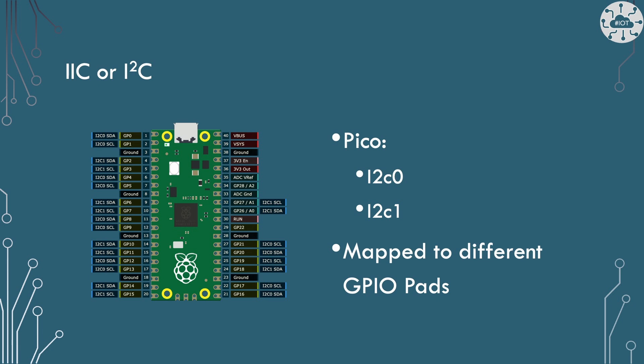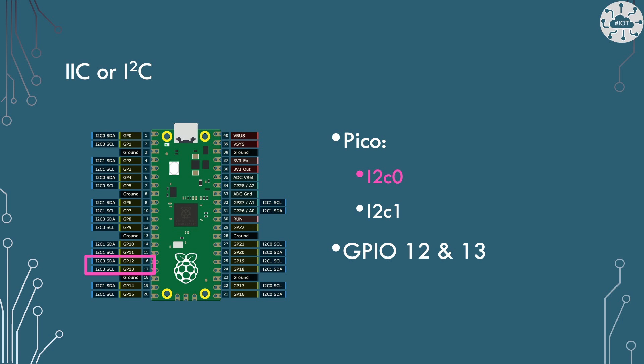Now each GPIO pair on here can only be matched to either I2C0 or I2C1. You can't interchange them but you know we can map things around and move things around due to the architecture of the Pico. So for this example I'm going to use I2C0 and I'm going to put that on GPIO 12 and 13.